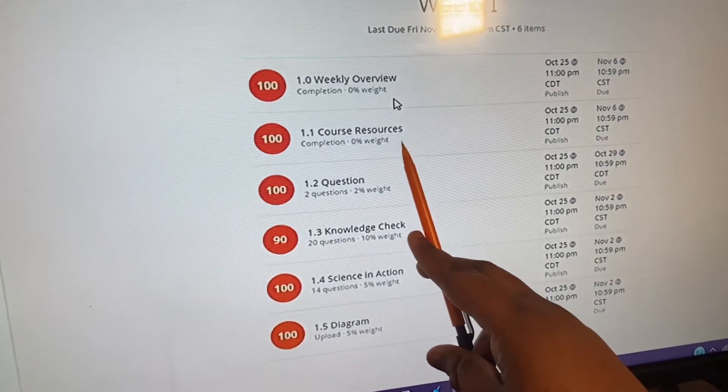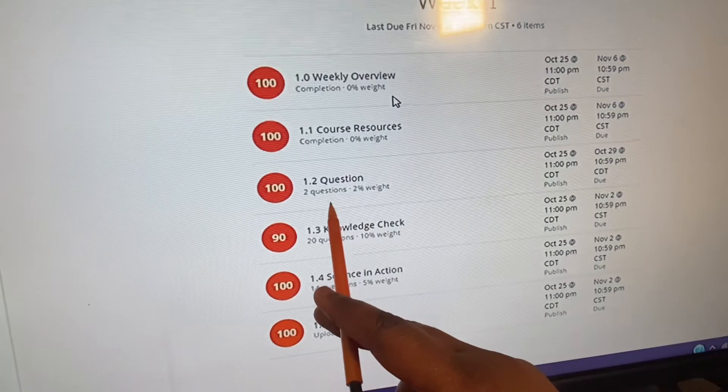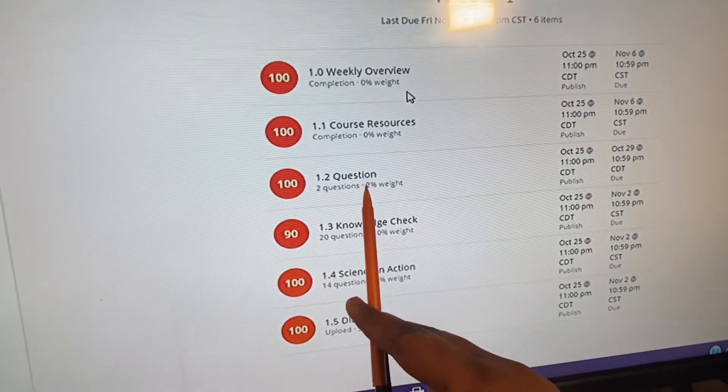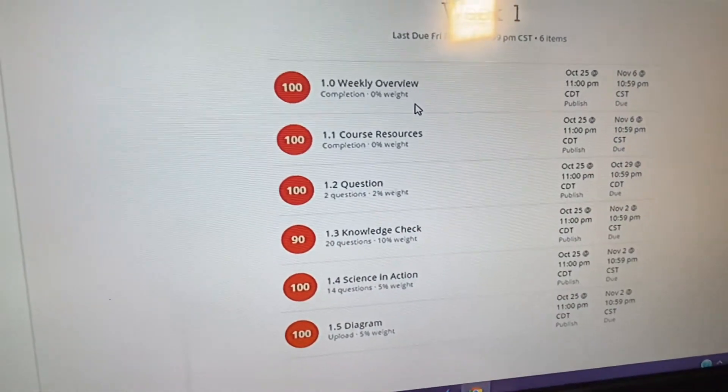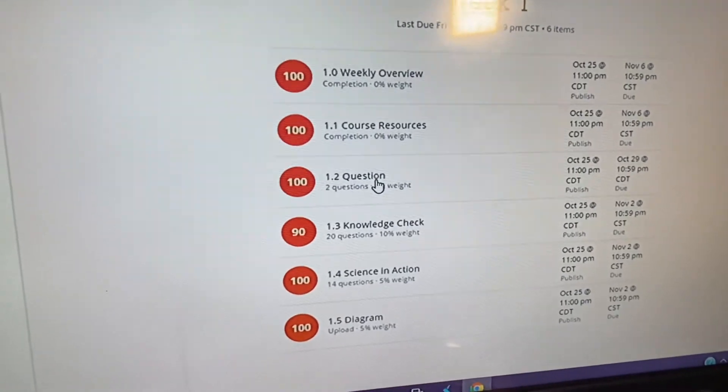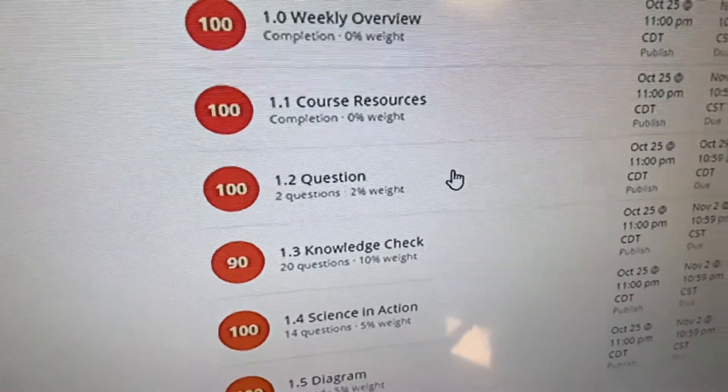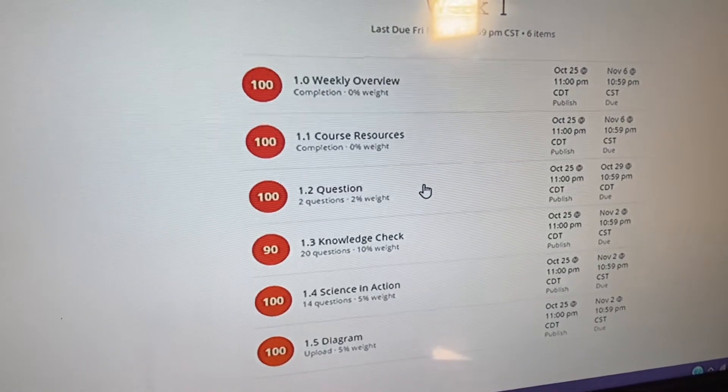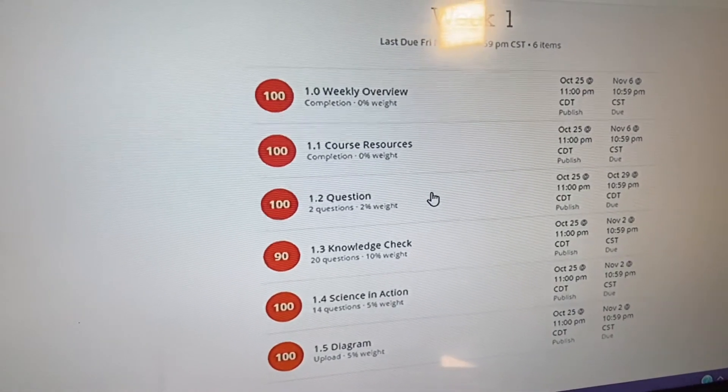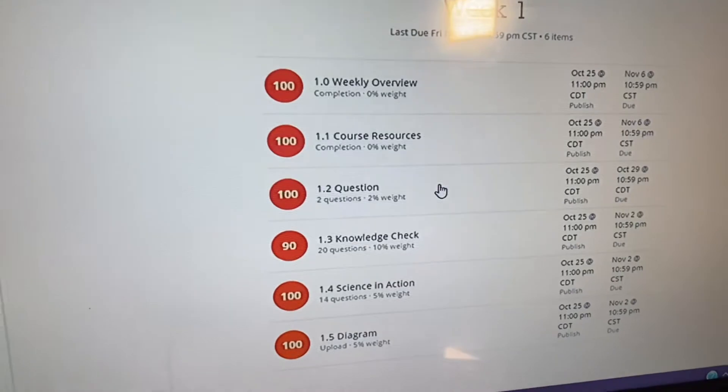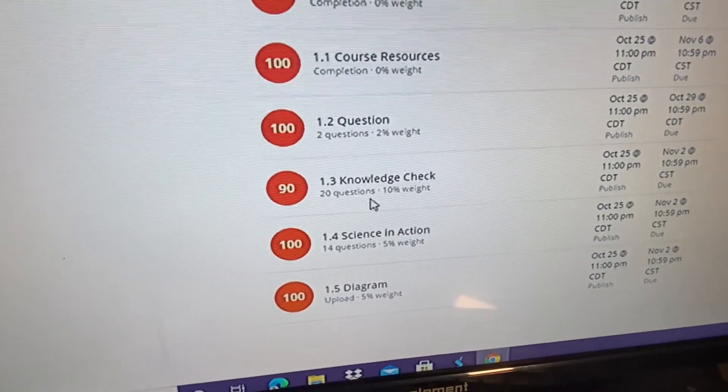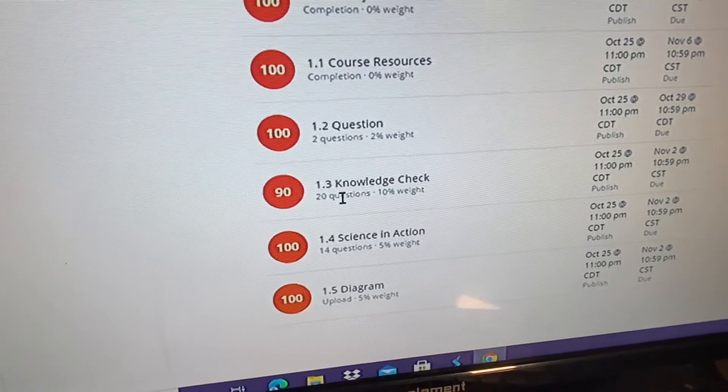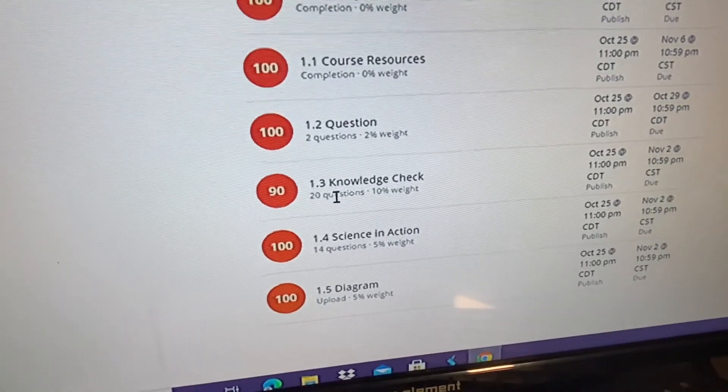Those course notes are what you can use to take the tests or the quizzes. And then you have 1.2 Questions, two questions, two percent of your grade. All you have to do is ask the professor a question about what you read this week and write a little summary about what you learned this week. You have to choose a topic, it's really simple. Your knowledge check, it was 20 questions, 10 percent of your grade. I got a 90.